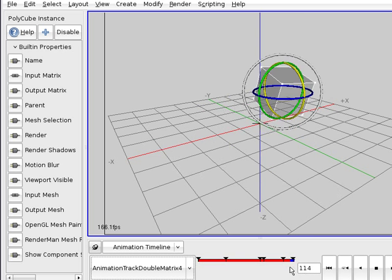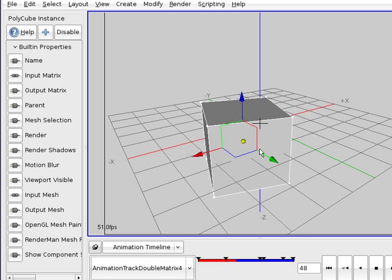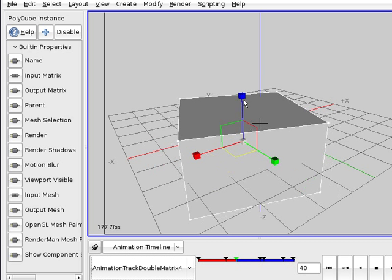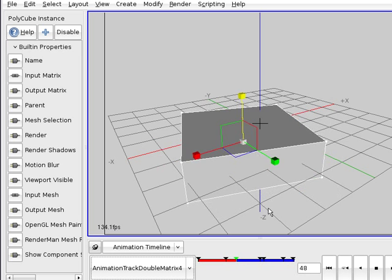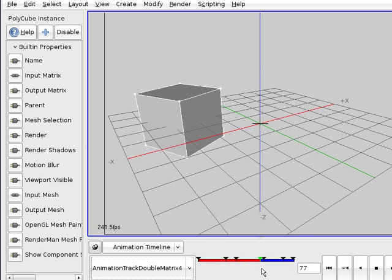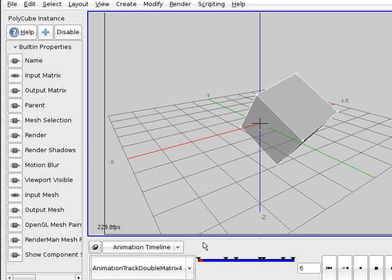There we have our animation. We can also scale the object and use all of those popular tools.